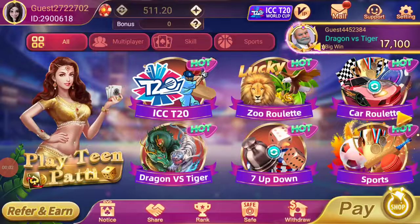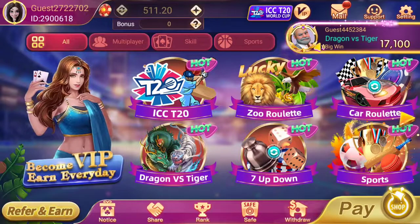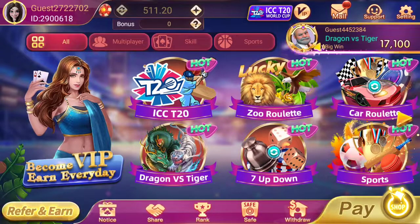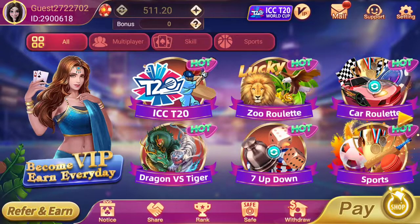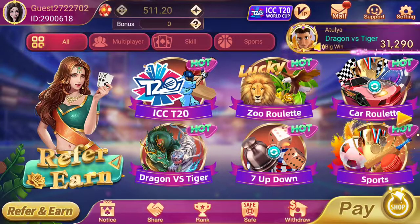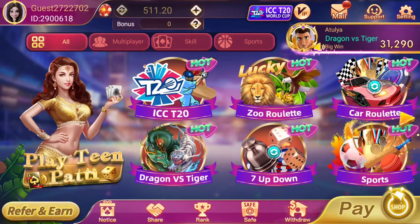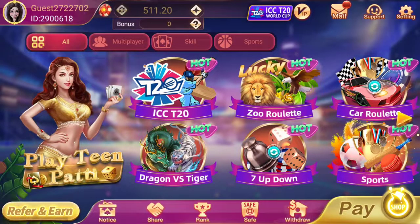What's up guys, welcome to the new video. In today's video we are going to play the Ramigli app. If you don't know what it is, Ramigli app is an earning app where you can gain money. You have to go to this video's description box where you can download it.